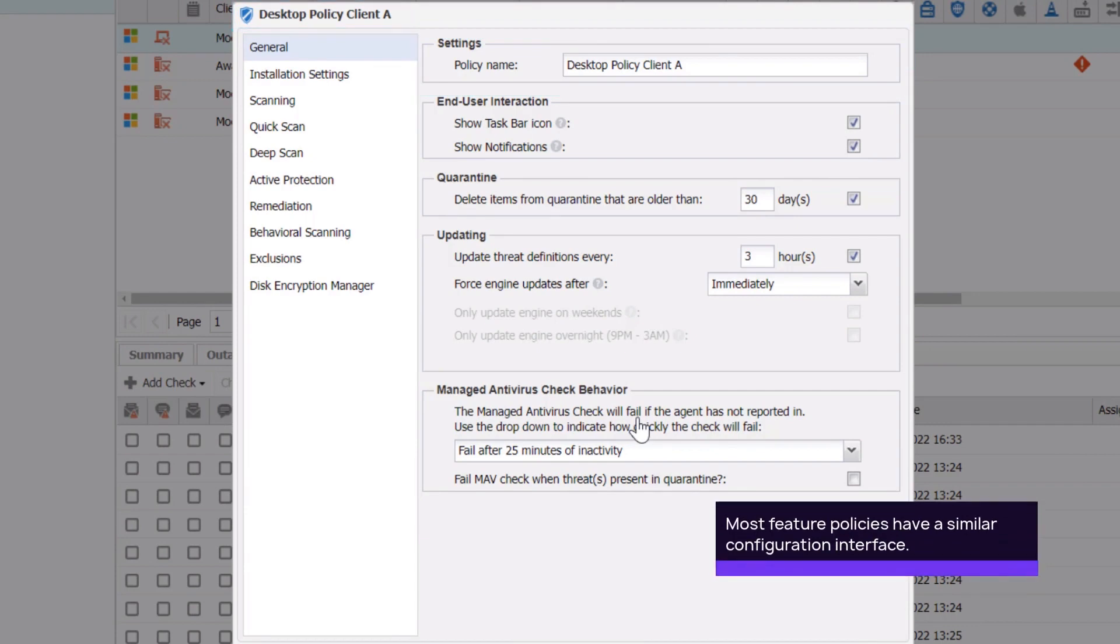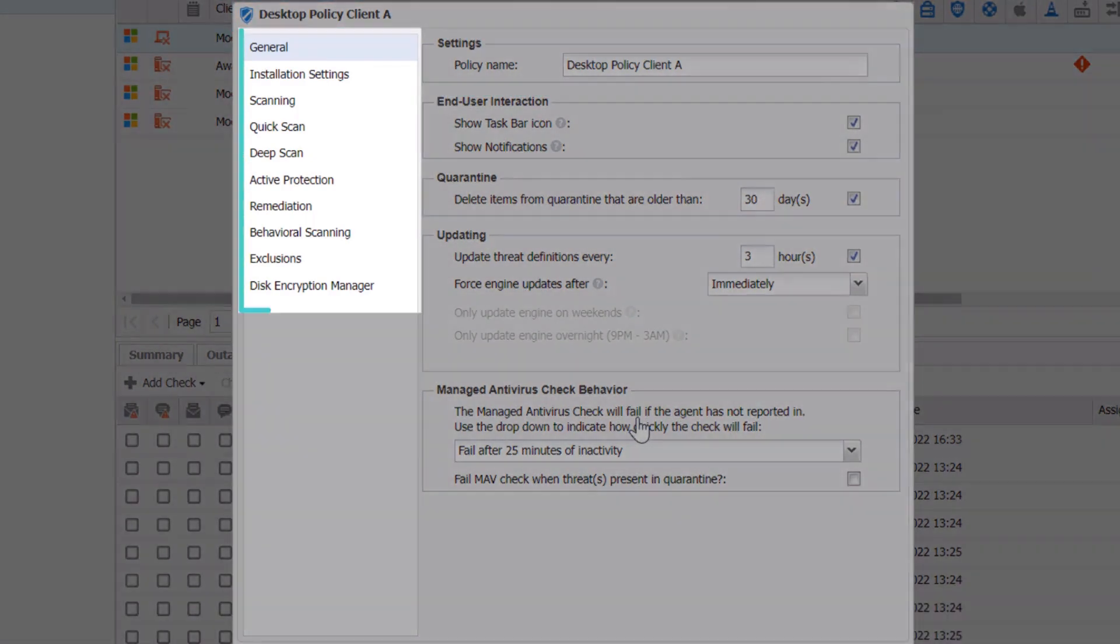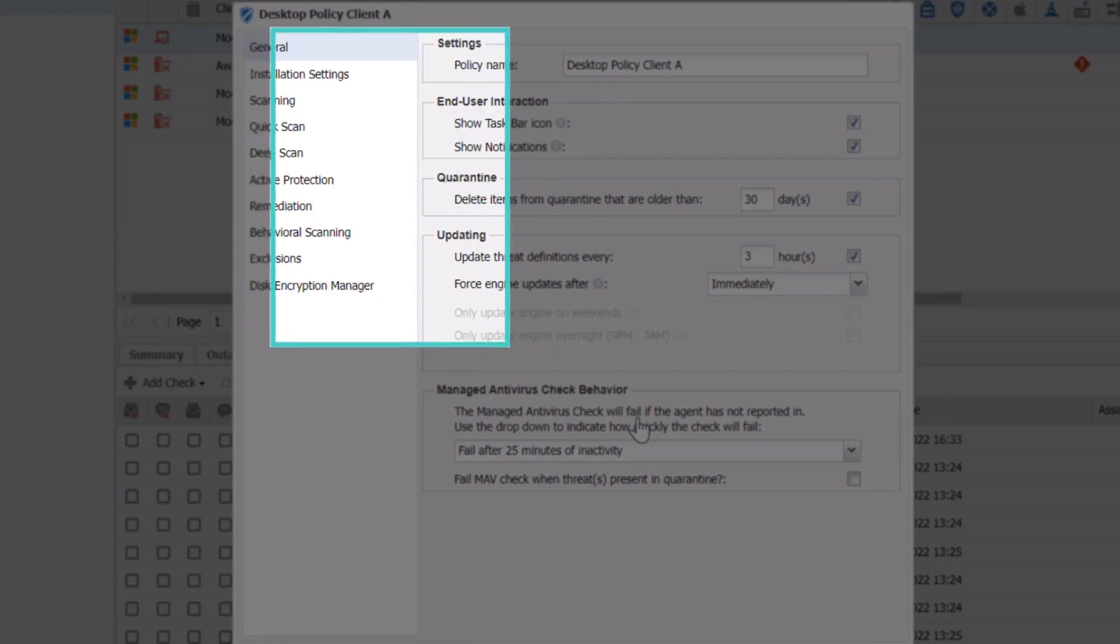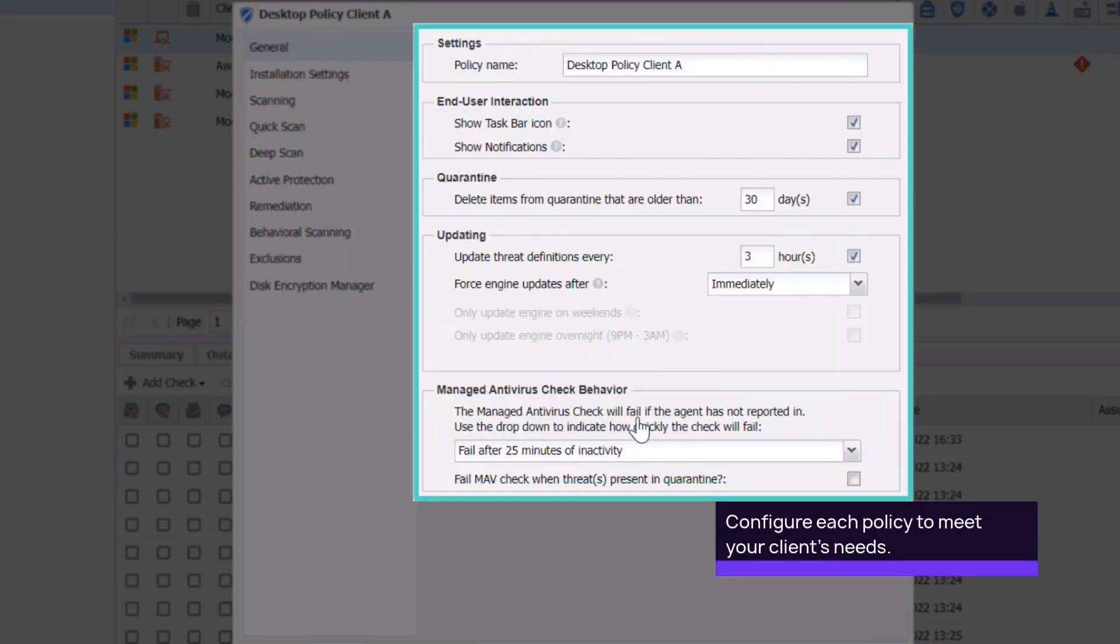This window is similar for the different features. The menu on the left lists the topics for the various settings available in the policy. The gray section is where you configure the policy settings to meet your client's needs.